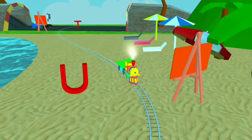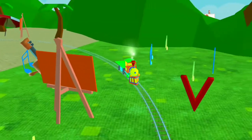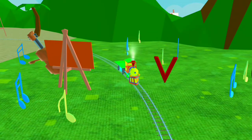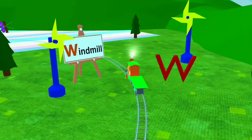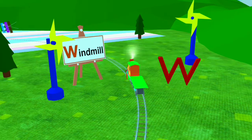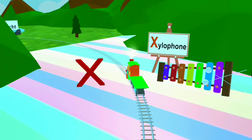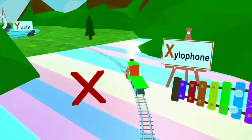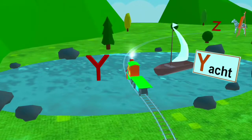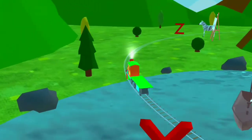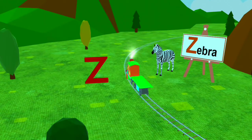U for Umbrella. Y for Yacht. Z for Zebra.